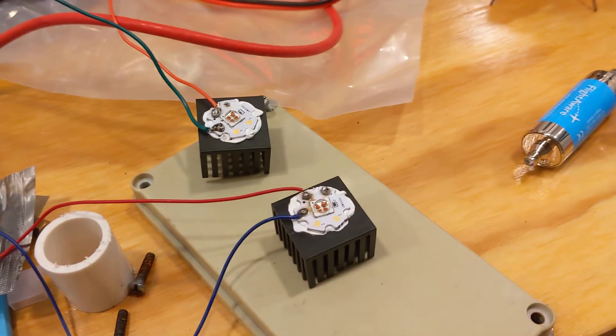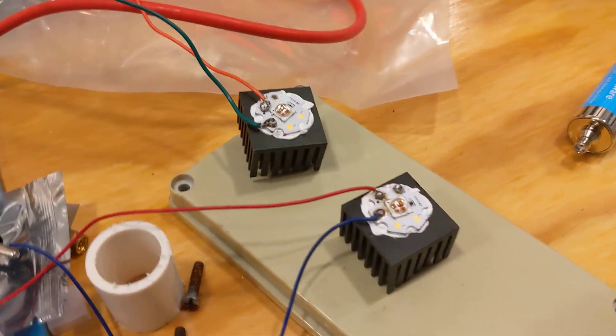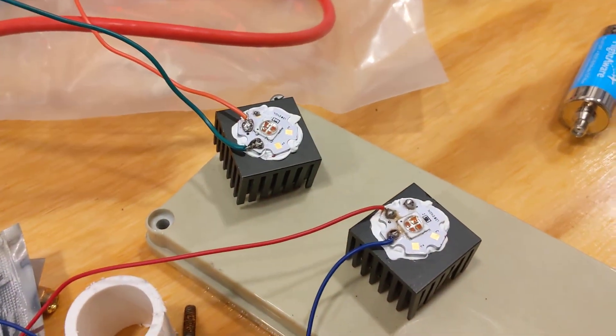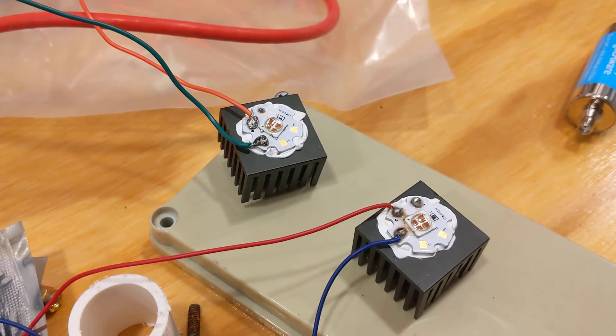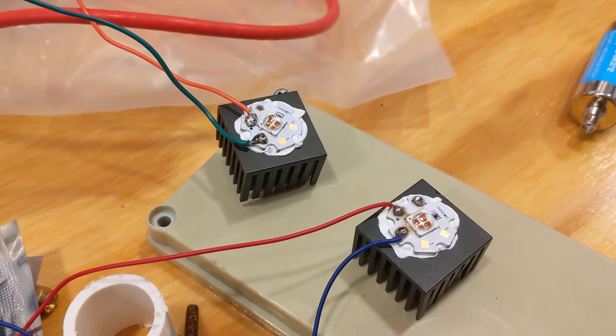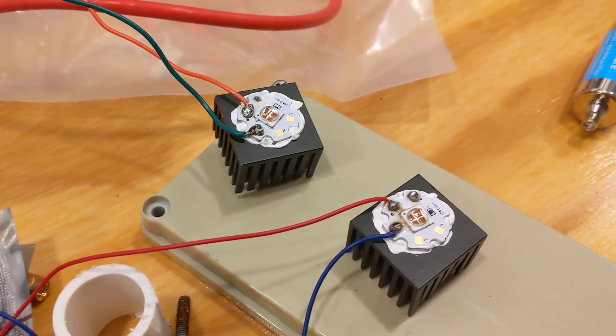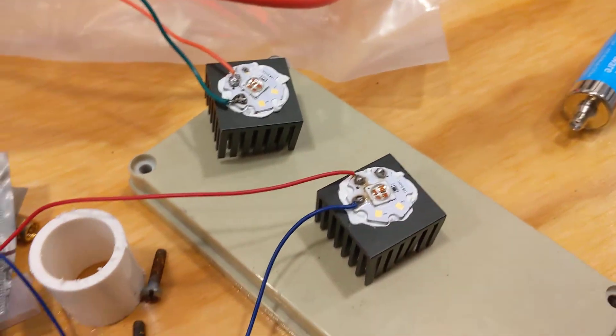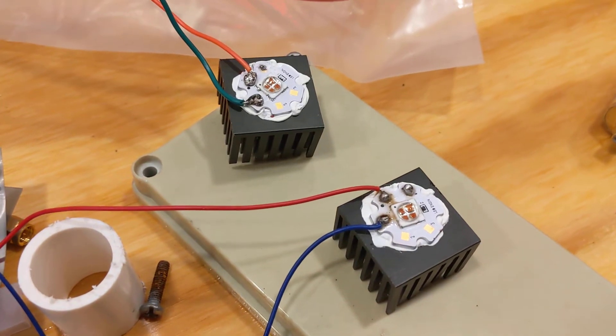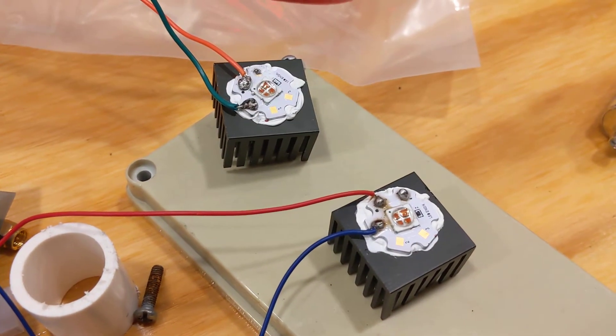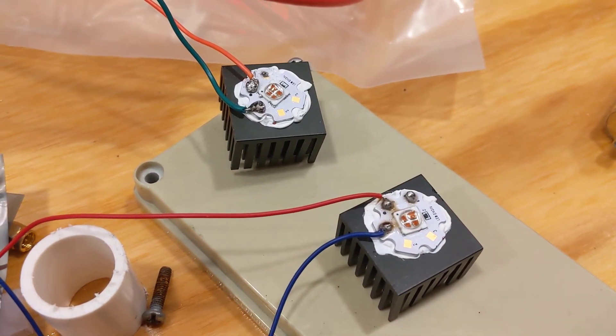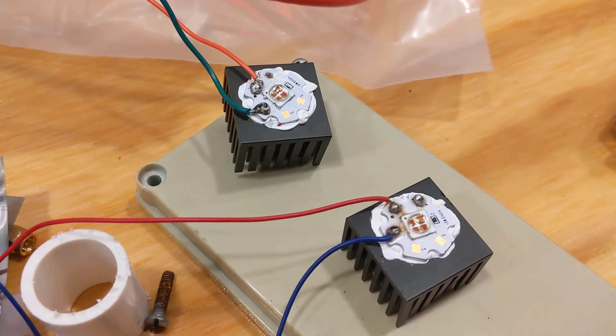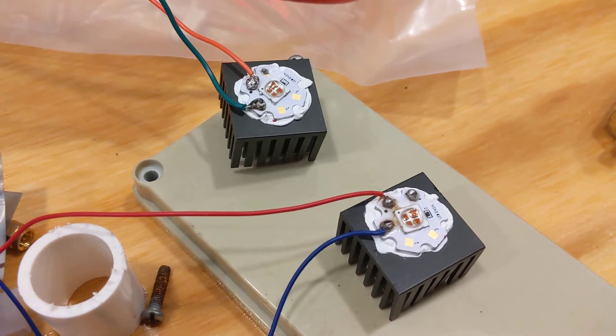This is a short video on how to make a 670 nanometer LED that has been listed recently in some science journals as rejuvenating the vision.